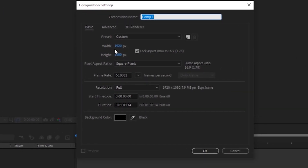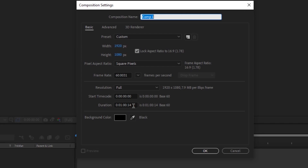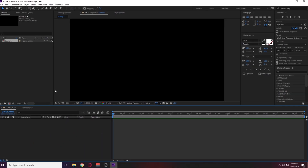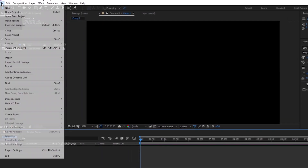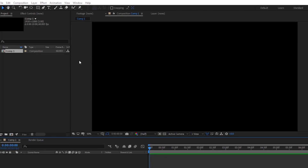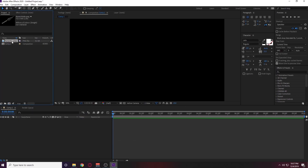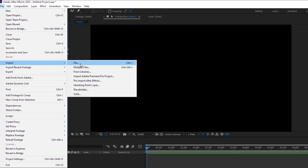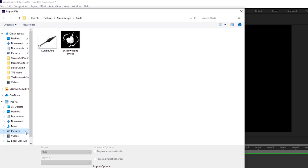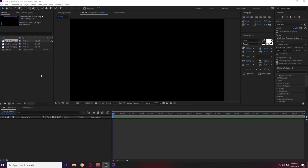First things first, we're going to create a new composition. Make sure it's 1920 by 1080 — we want to fill the screen. My duration is set at a minute; I don't need it to be a minute so I'm going to put it down to 10 seconds and hit OK. Next we need to go and import the files that we downloaded — we're going to upload the kunai knife and the shadow clone smoke. Make sure you upload both of those. We are also going to upload the webcam frame that we use, so that we can get the animation looking the way we want it to.